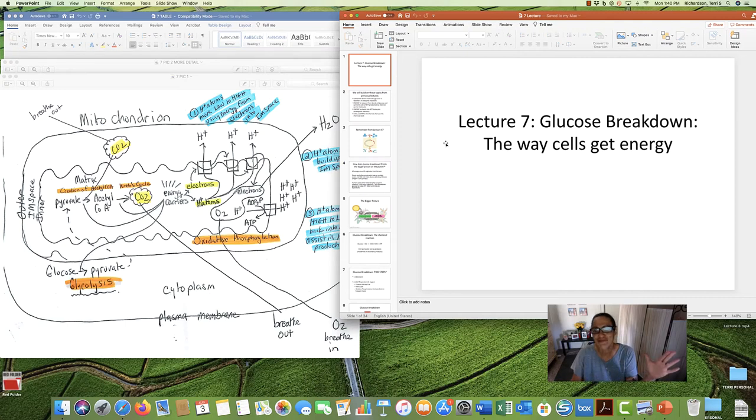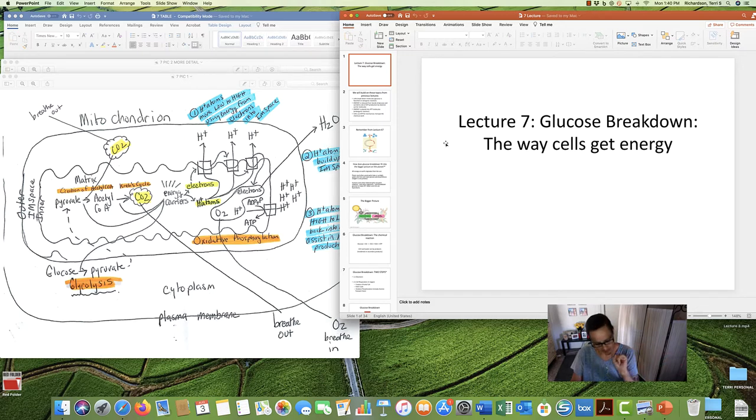Good morning, afternoon, evening. Dr. Richardson here, Lecture 7: Glucose Breakdown.